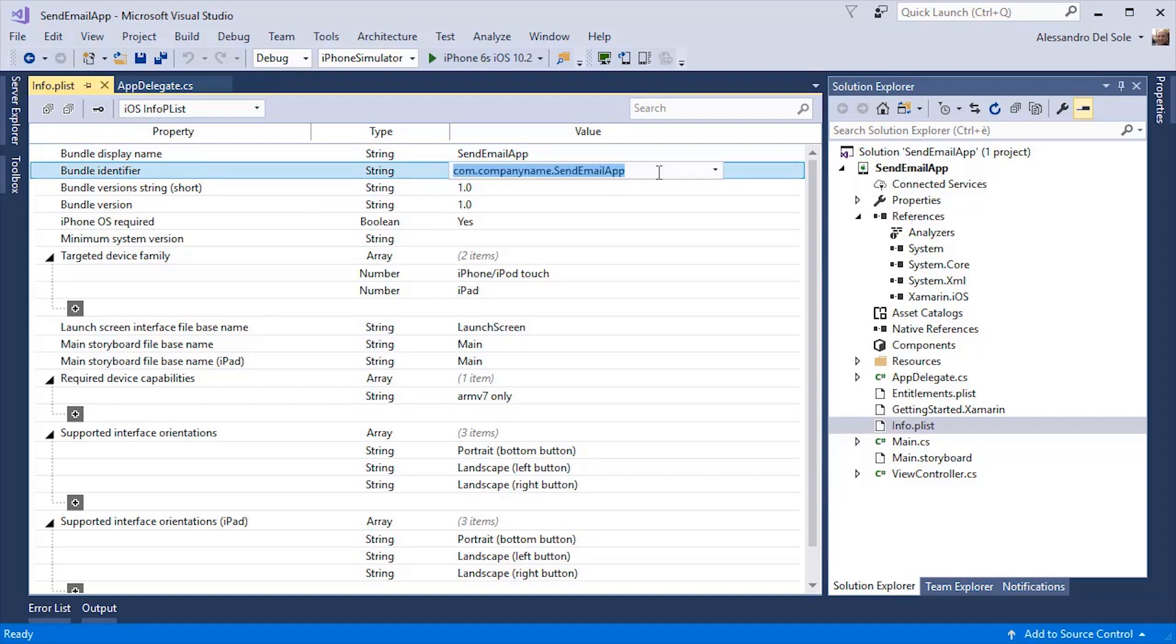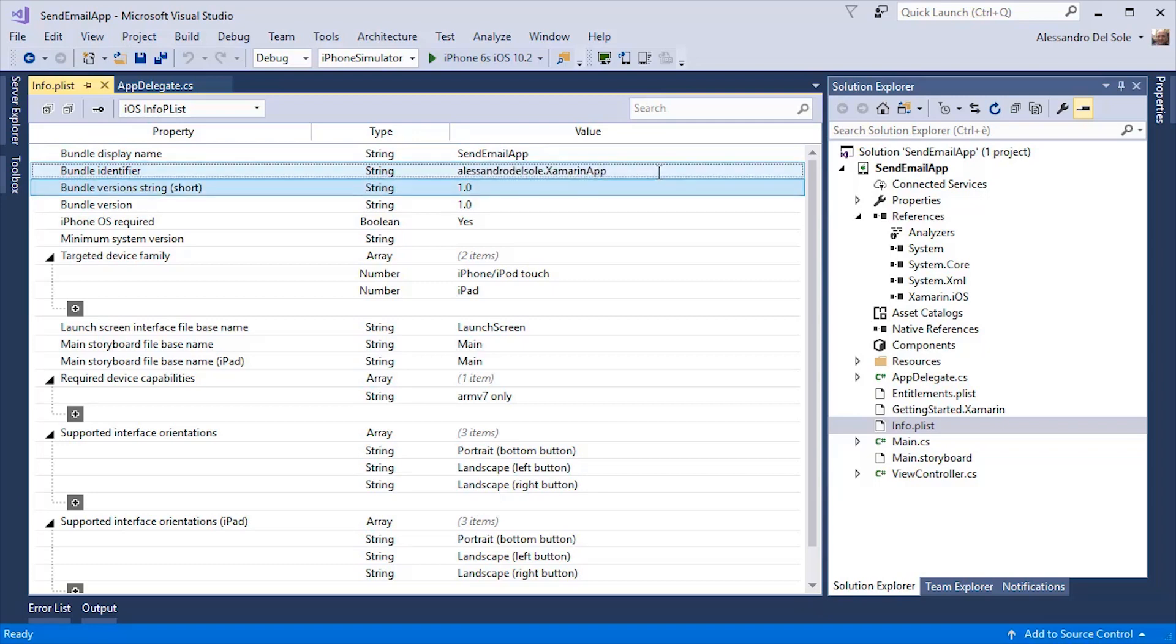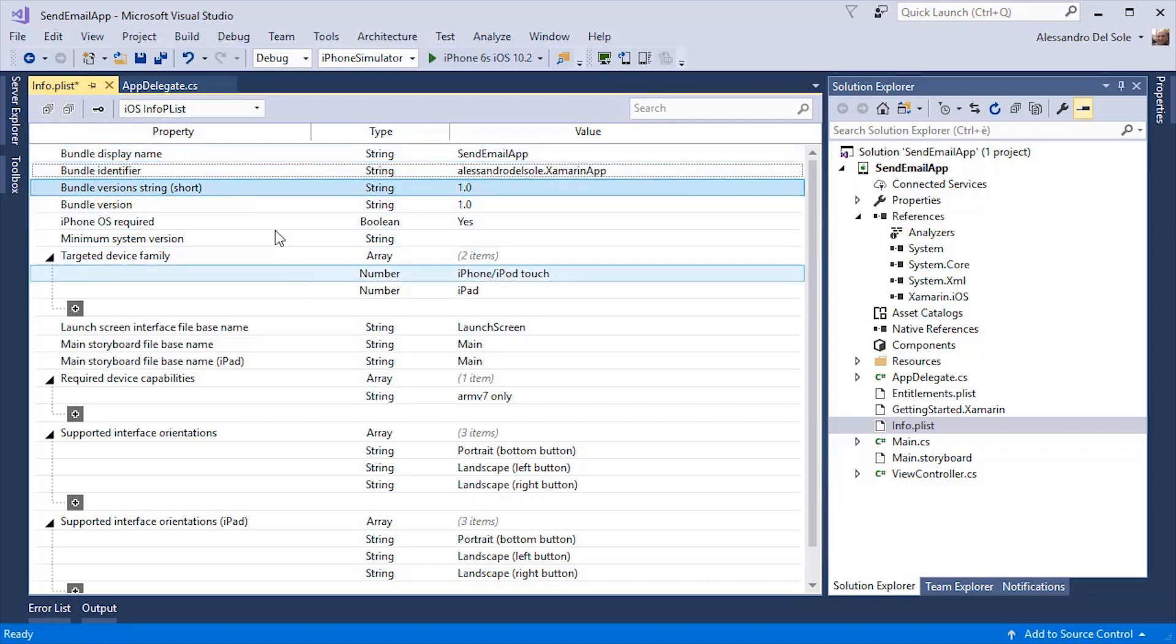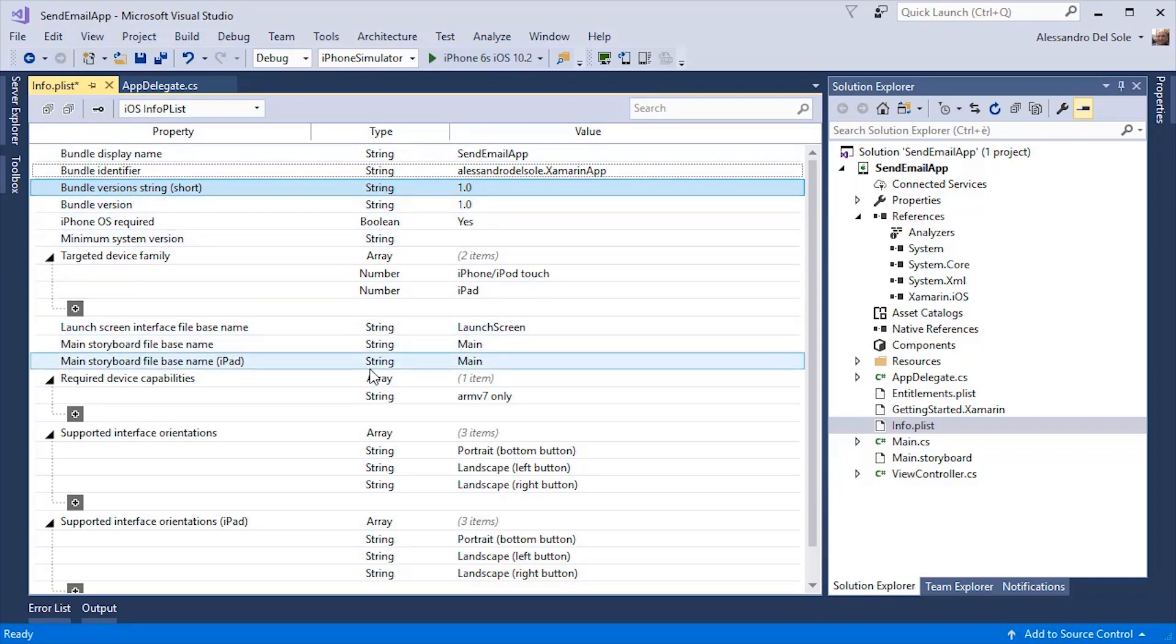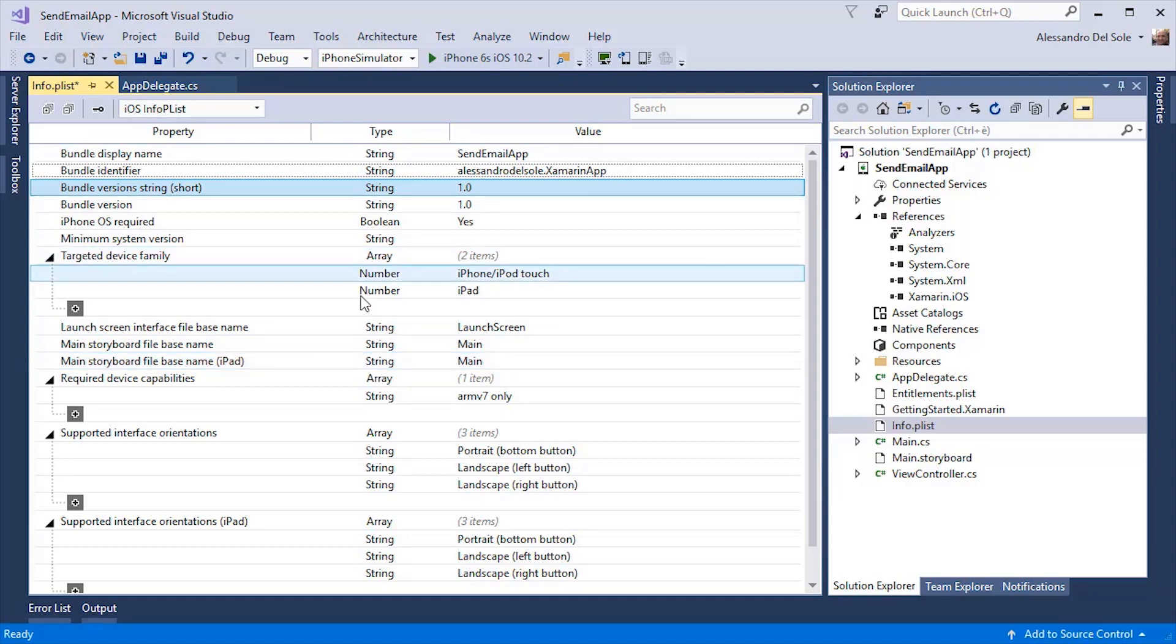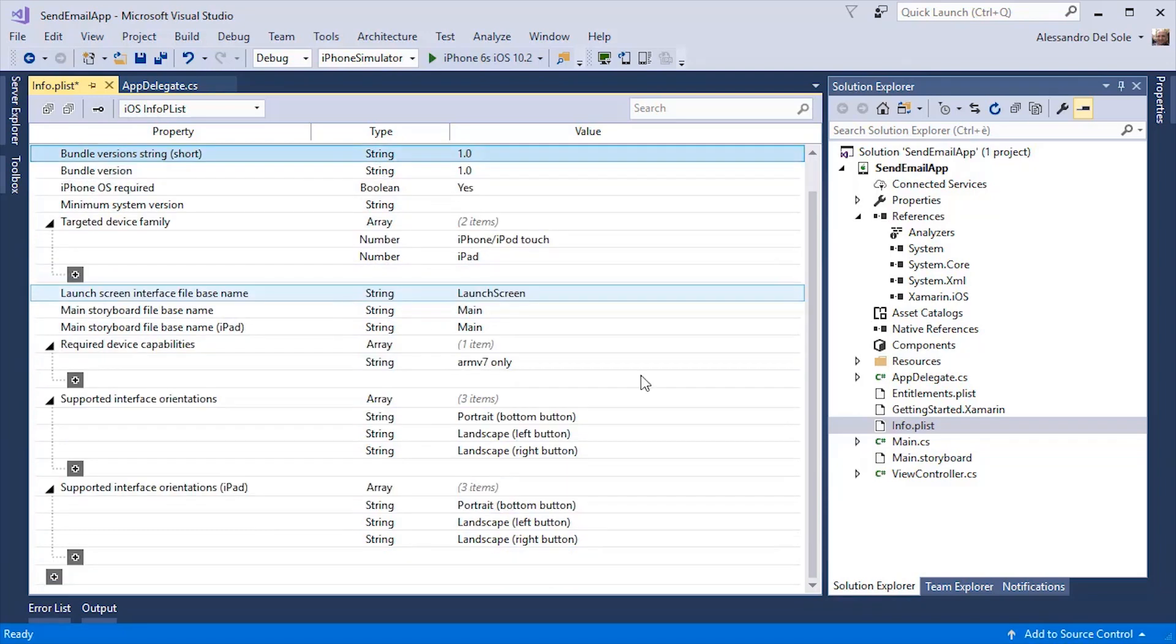So in my particular case, the bundle identifier becomes Alessandro Del Sole dot Xamarin app. I can specify the version number, the orientation. I can specify if the application must run on the iPad, the iPhone, or both. And I can also specify the minimum system version.